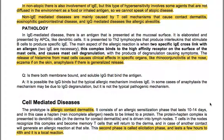In IgE-mediated diseases, an antigen is presented at the mucosal surface, elaborated and presented by APCs like dendritic cells, and then presented to TH2 lymphocytes that produce interleukins stimulating B cells to produce specific IgE. The main aspect of the allergic reaction is when two specific IgE cross-link with an allergen. This complex binds to the high-affinity receptor on mast cells, causing degranulation, with the products causing symptoms. The release of histamine causes clinical effects: rhinoconjunctivitis at the nose, eczema on the skin, and anaphylaxis if there is a generalized release.